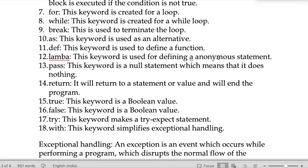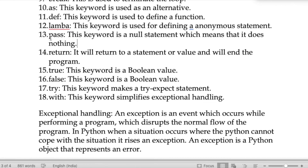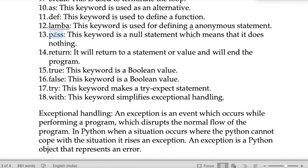The keyword 'lambda' is used for defining anonymous statements. If you want to define any anonymous expression, we use the lambda keyword. The keyword 'pass' is a null statement, which means it does nothing — it will not be processed by the compiler.